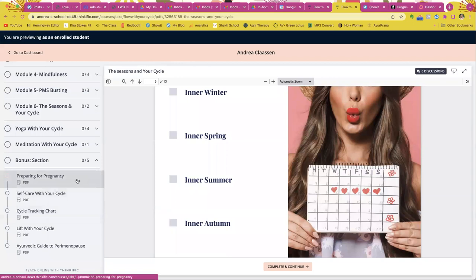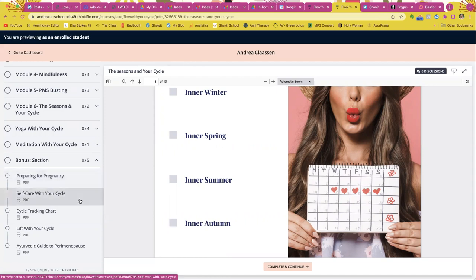So you might, your goal might be to prepare for pregnancy. Here is the Ayurvedic guide that you will follow. And this is the guide actually that I followed personally for my pregnancy.